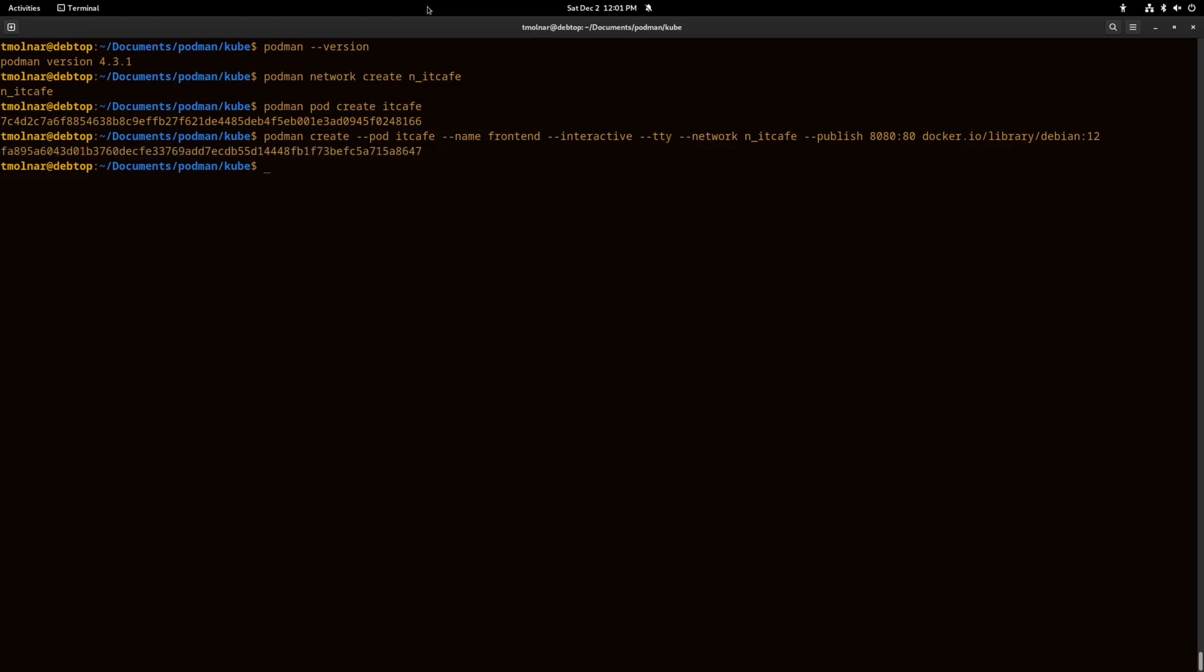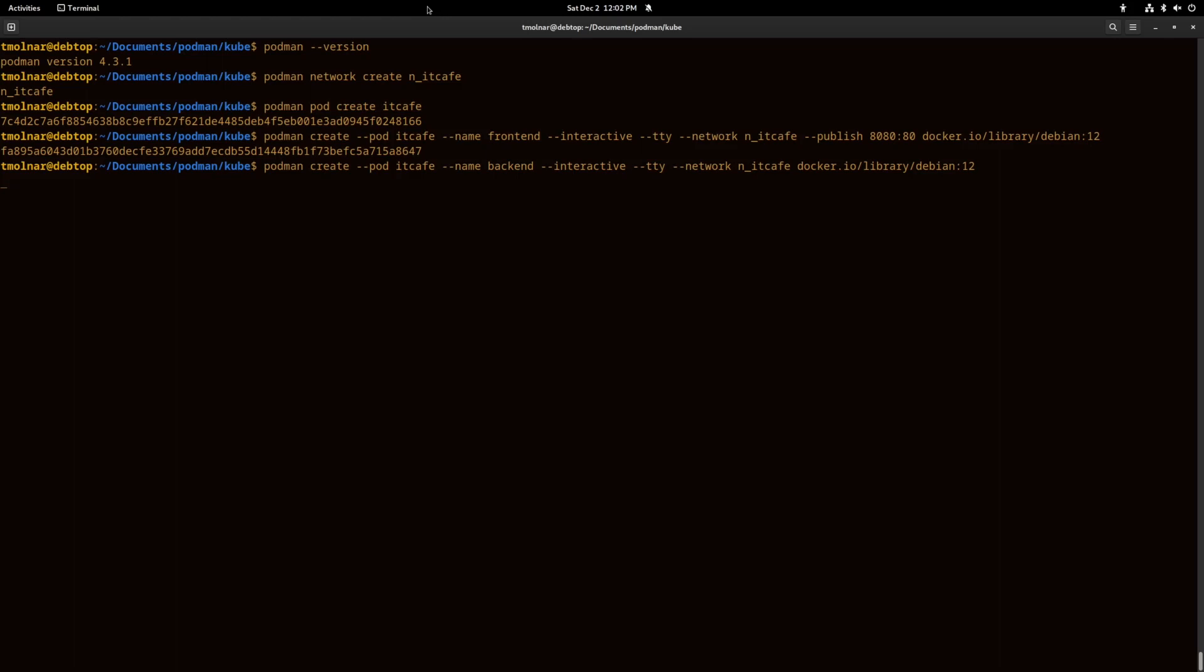Let's create another container to play with. I won't publish any port of it. I call it backend.